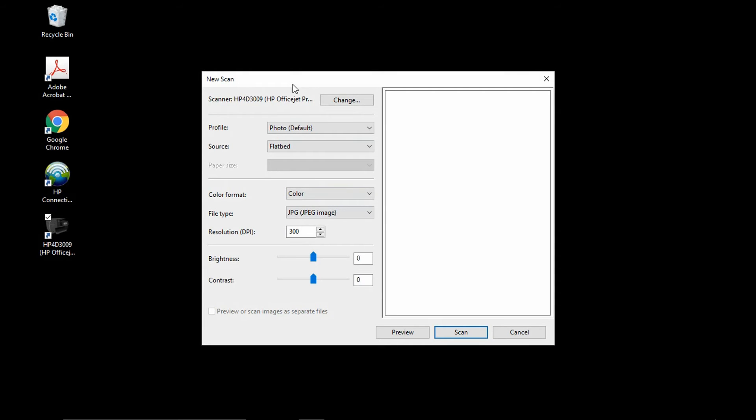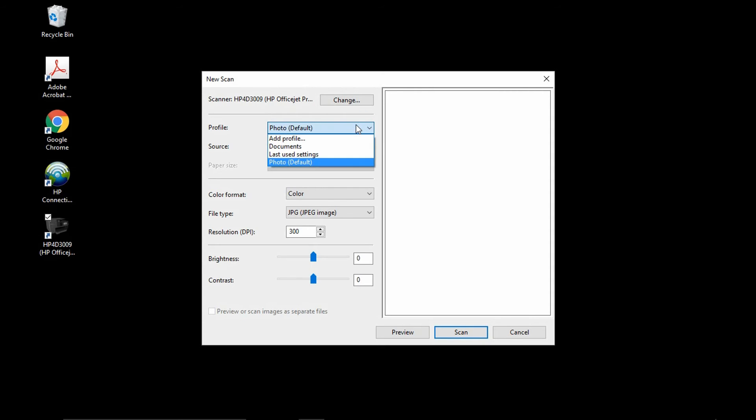This is the scan interface for the InTOS scan drivers. You will notice that the scanner is the printer that you have just installed. There is a profile and photo is the default. You can also scan documents.